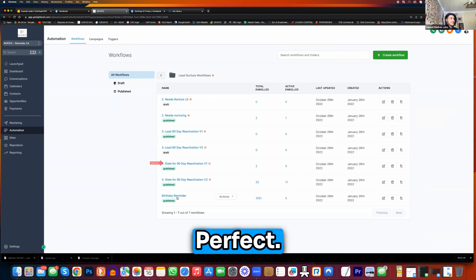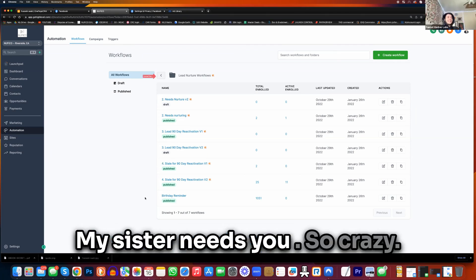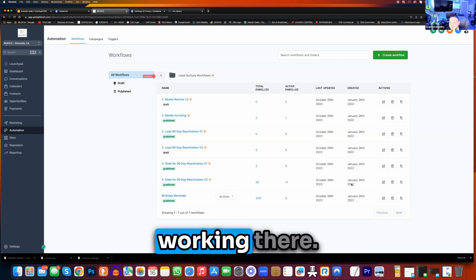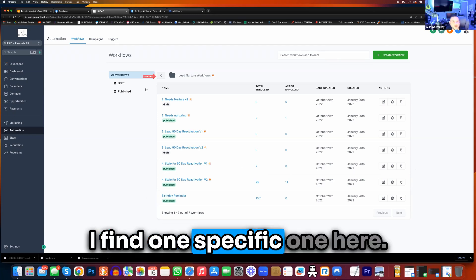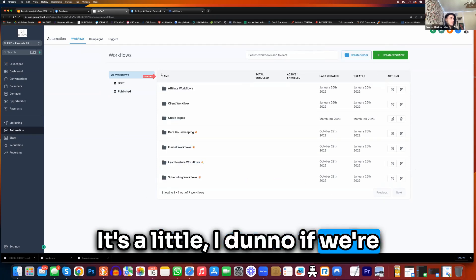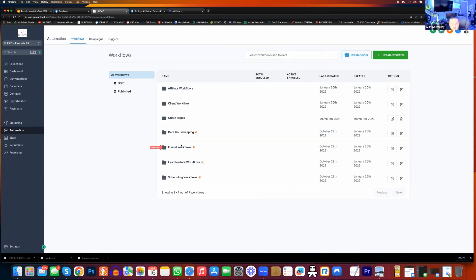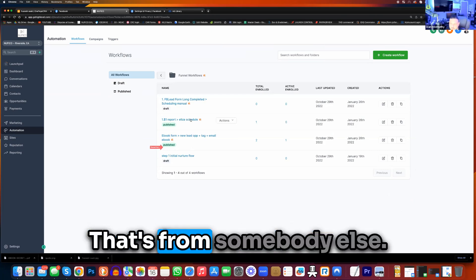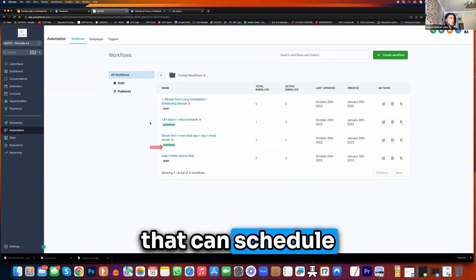Yeah, perfect. Like the happy birthday automation — my sister needs you, so crazy. I'm glad something's working there. Click on the back over here. I'm going to find one specific one here. I don't know if we're missing it or something. Maybe power close — basically form and email form. I don't know who Eliza is. That's from somebody else dropping in. Eliza is an AI bot that can schedule appointments for you.